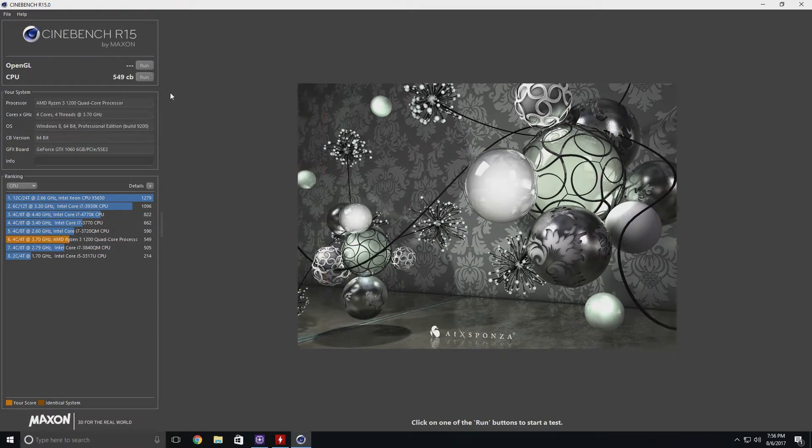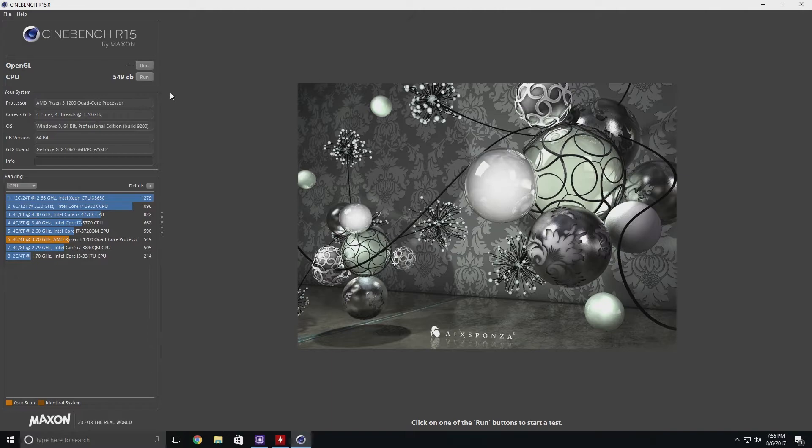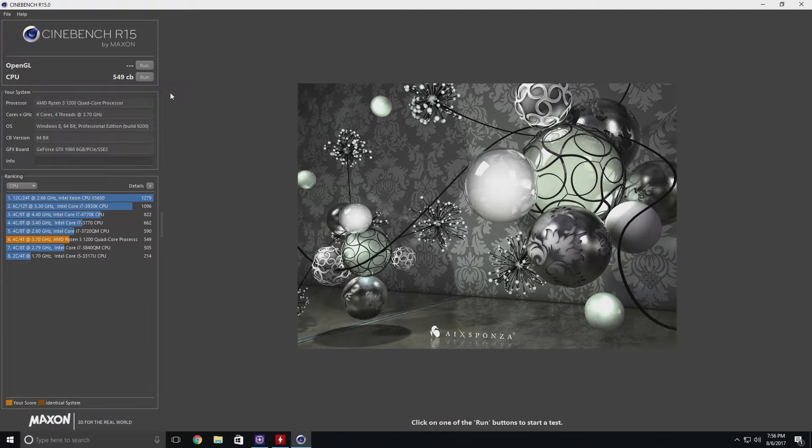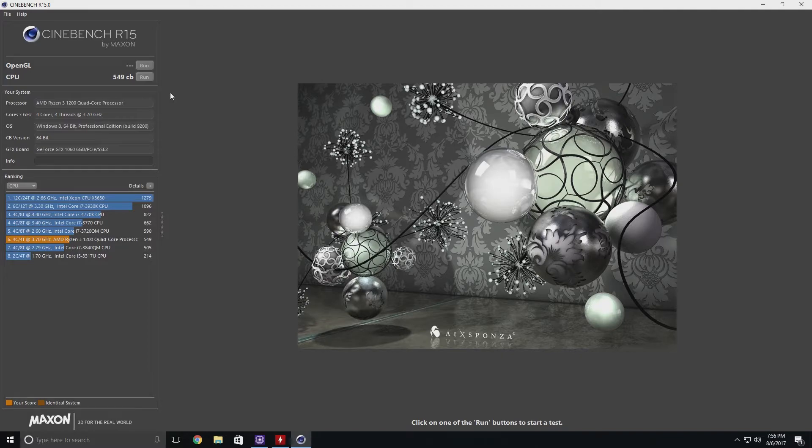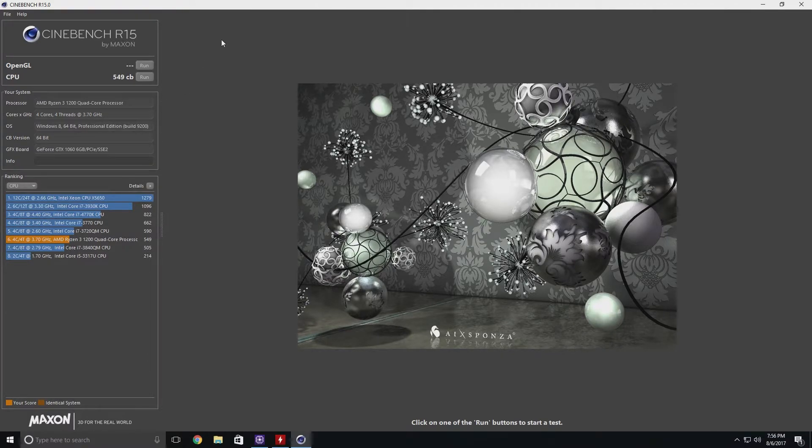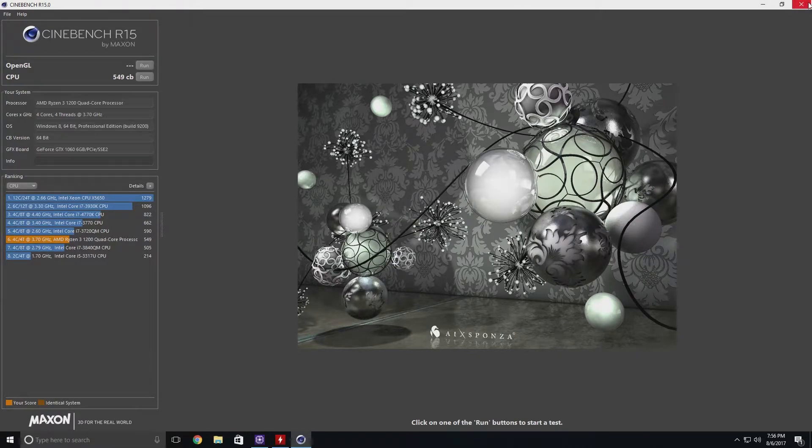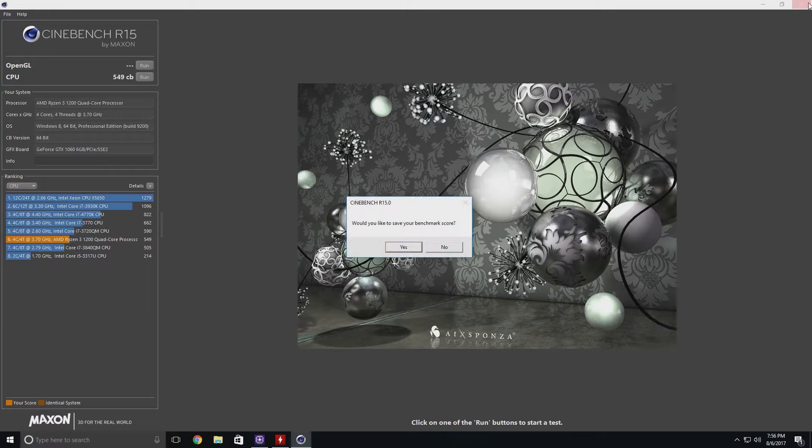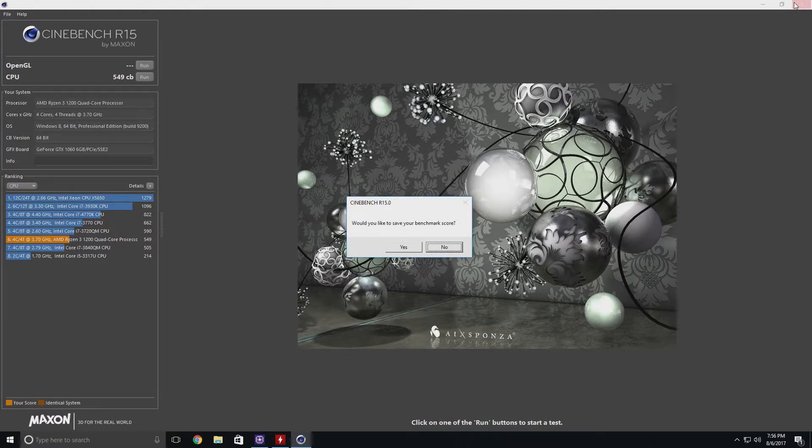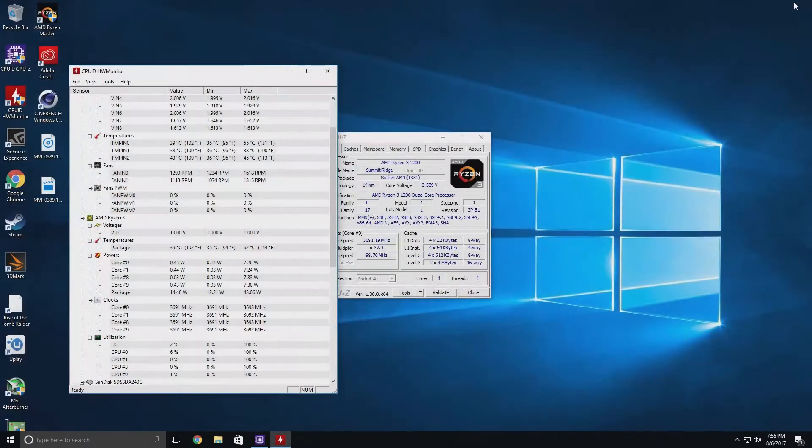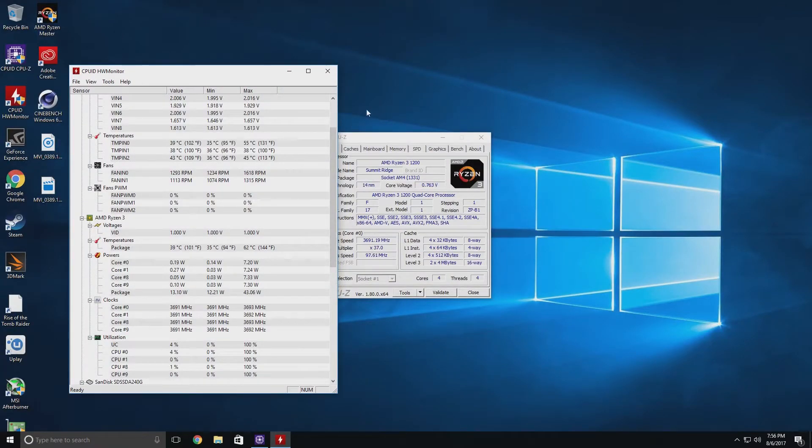We're in the final part here. And 549, kind of where I expected it to land. So definitely no real surprise there. So now we know that the overclock is a little bit stable. So now what we're going to do is we're going to go ahead and test for memory here. We're not going to bother saving the benchmark. Go ahead and reboot.